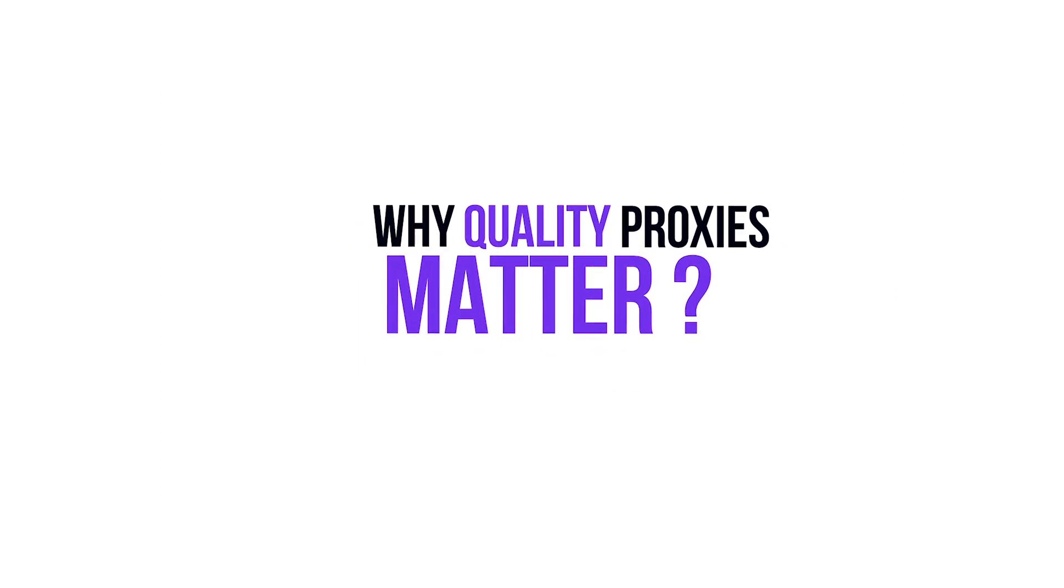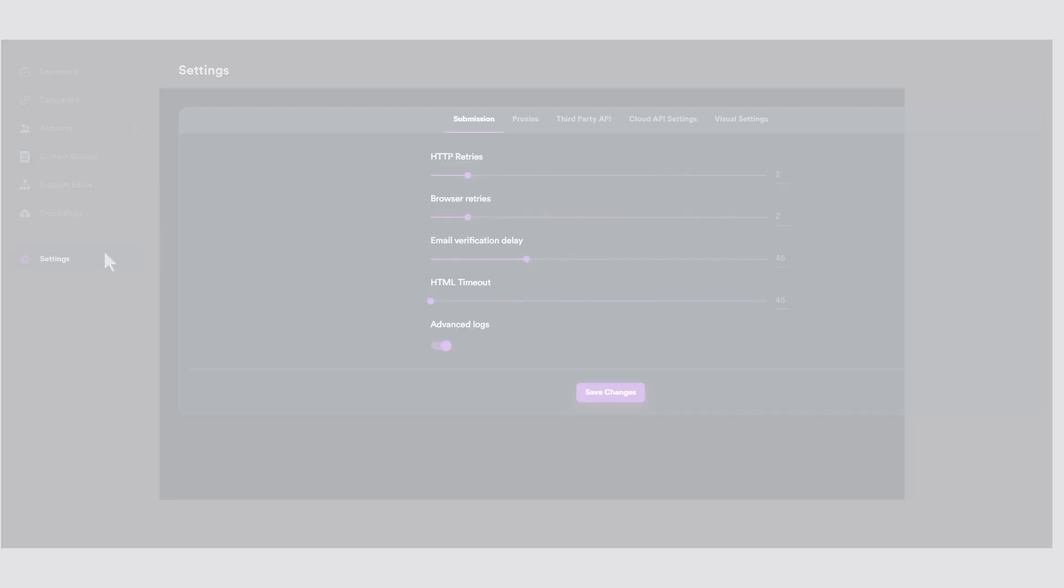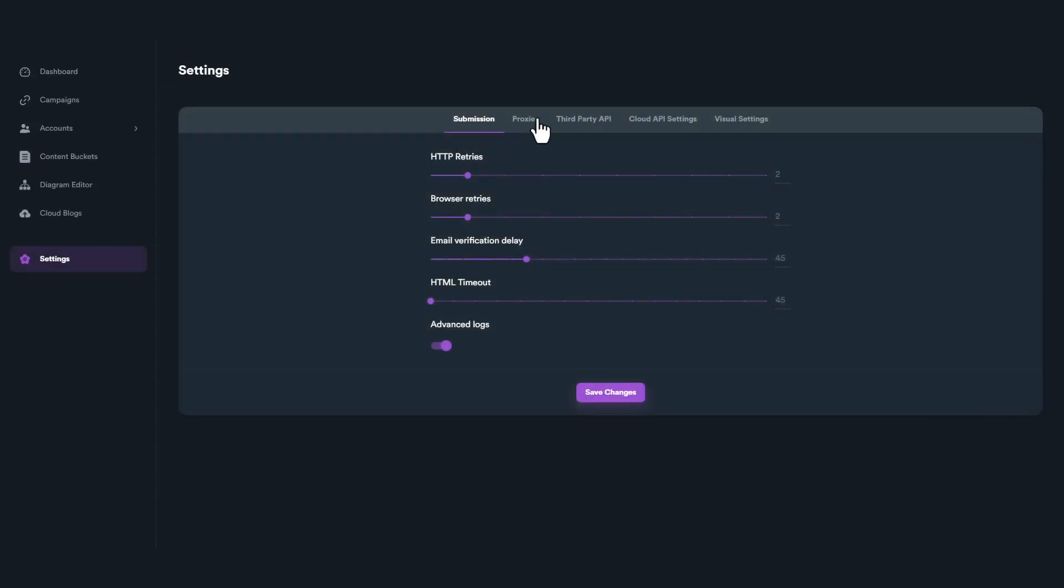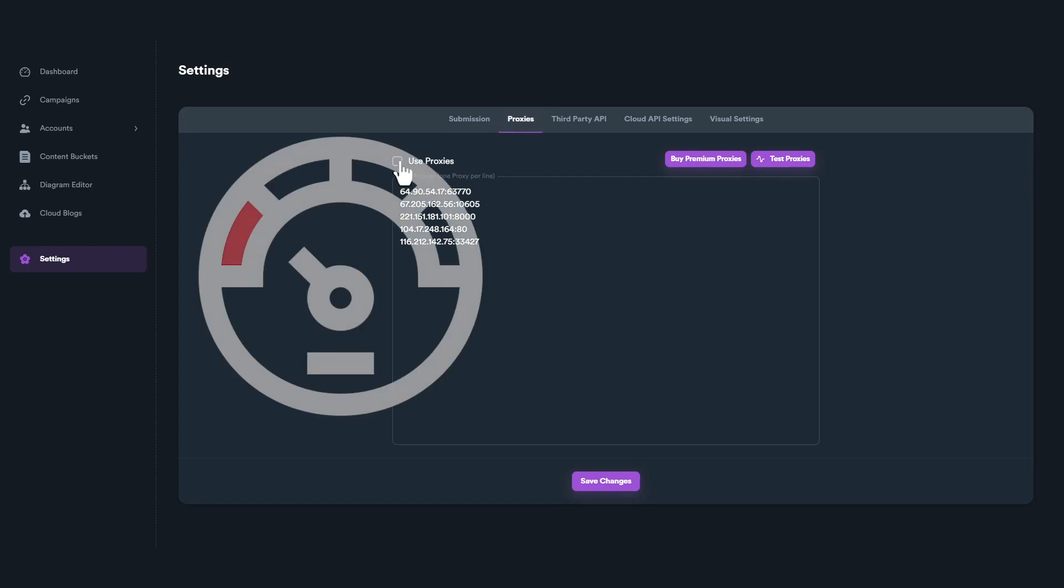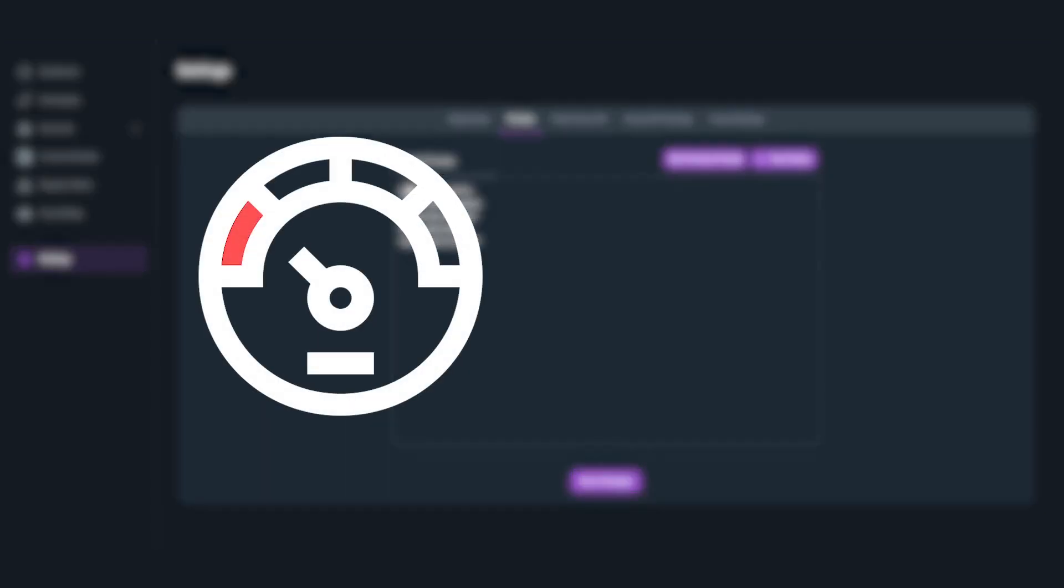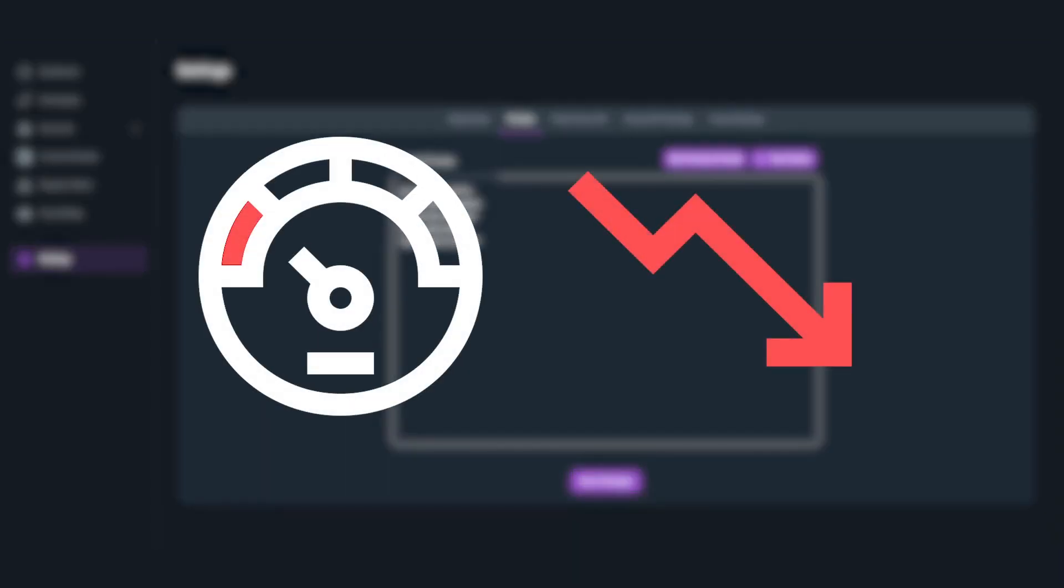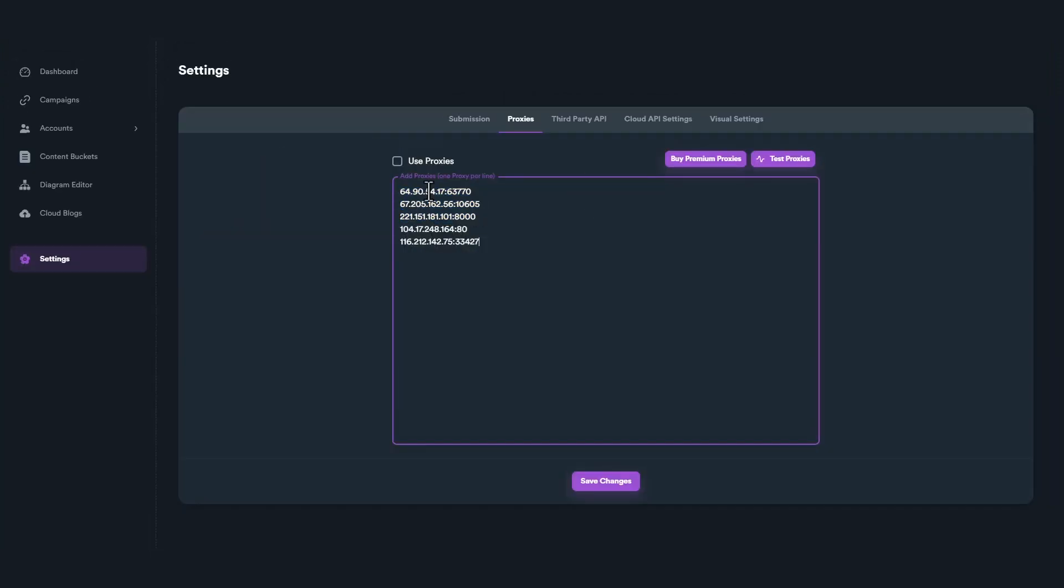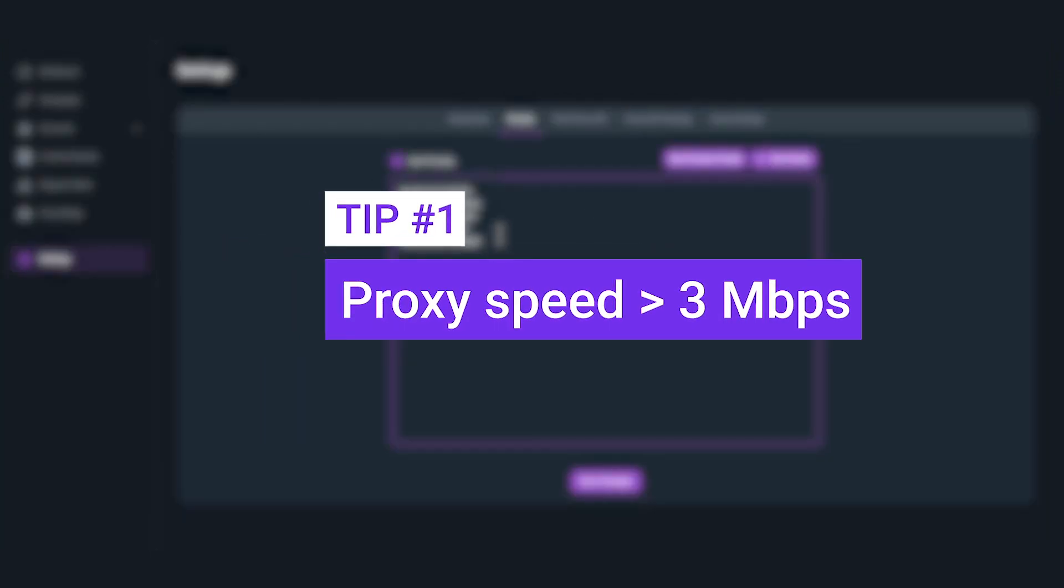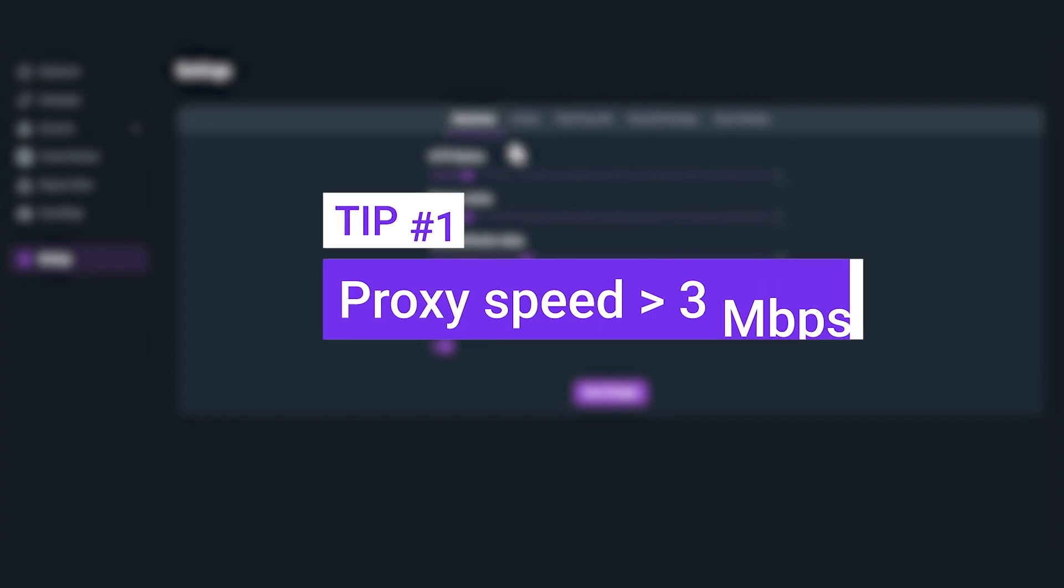On SEO Neo, it's crucial to ensure you're using high-quality proxies for optimal results. Proxies with slow speeds can hinder success rate, particularly on more heavy content sites. As a general guideline, aim for proxies that offer a minimum speed of 3 megabits per second.